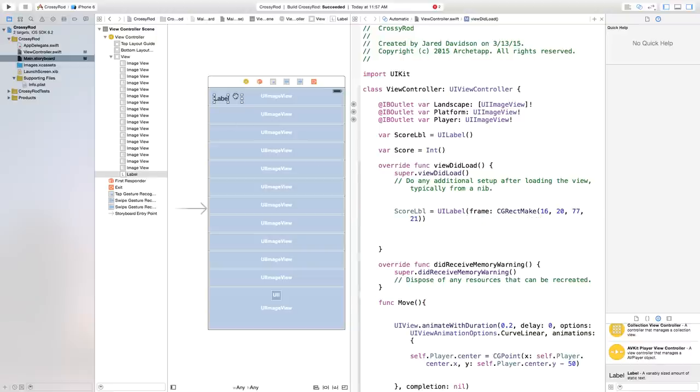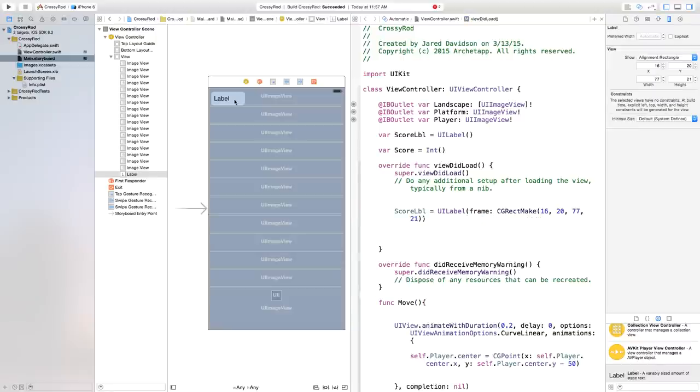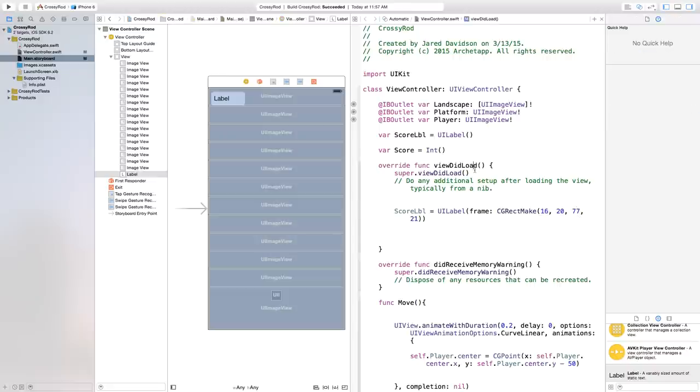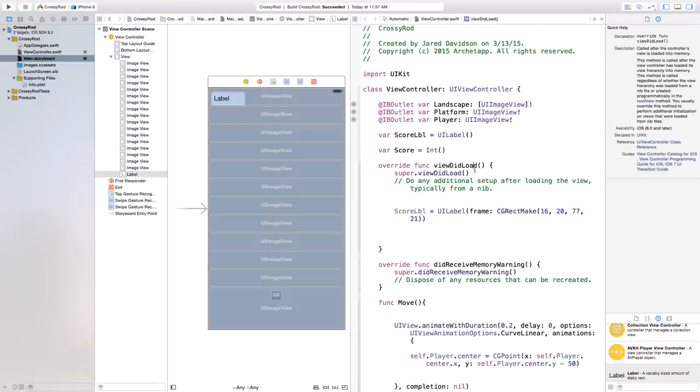So now if we go back to our label, see if those matched up. Okay, so we have our X, Y, width, and height. So now we have those properly made.